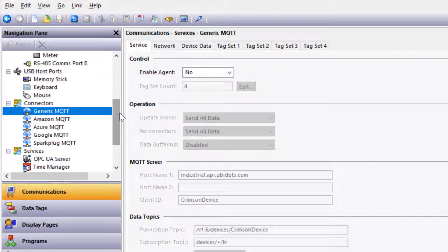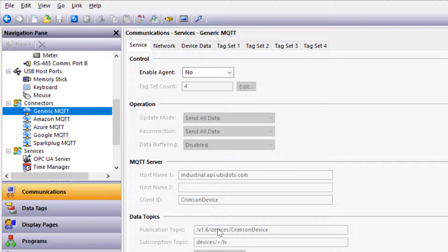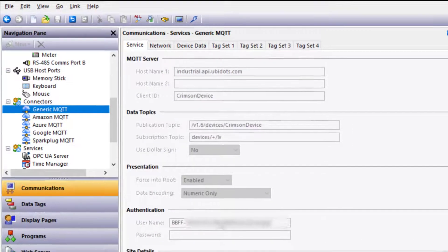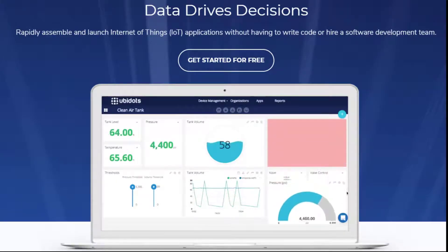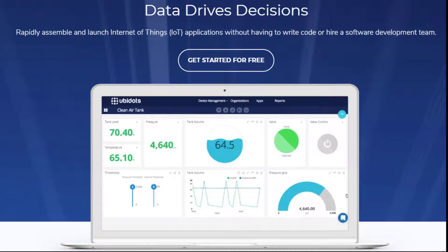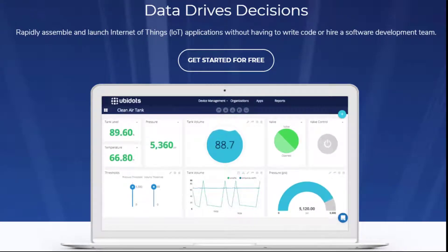Now I'll demonstrate how easy it is to connect the device data to the cloud. In this demonstration, we'll use a generic MQTT connector. First, we'll need a few configuration parameters from the cloud service. In this case, we will need the host name, data topics, as well as the authentication parameters. I'm using a service called Ubidots simply because it enables rapid assembly and data visualization without having to write code.